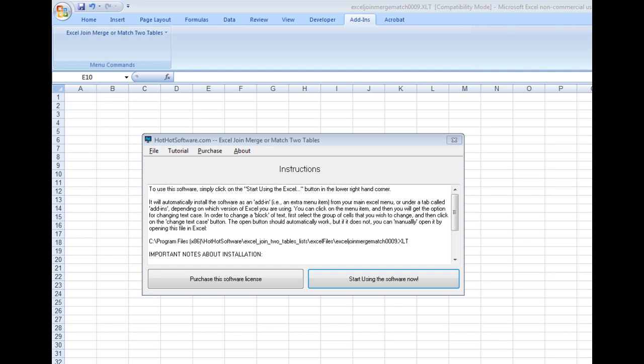For example, if you had one set of information that had names of different people with a unique identifier, and another table that had salaries associated with those unique identifiers, then it would be really easy to join that information together. And this is how you do it.